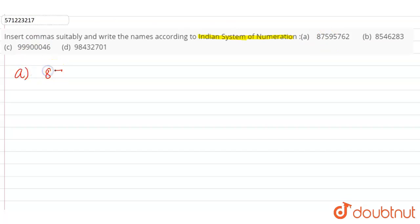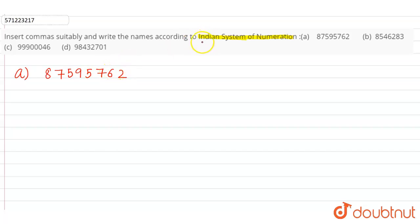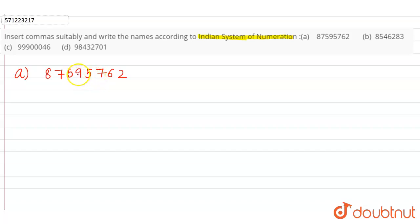Eight seven five nine five seven six two. So according to Indian system of numeration, we put commas after hundreds and then after every two digits. We start inserting commas from right to left, not from left to right.